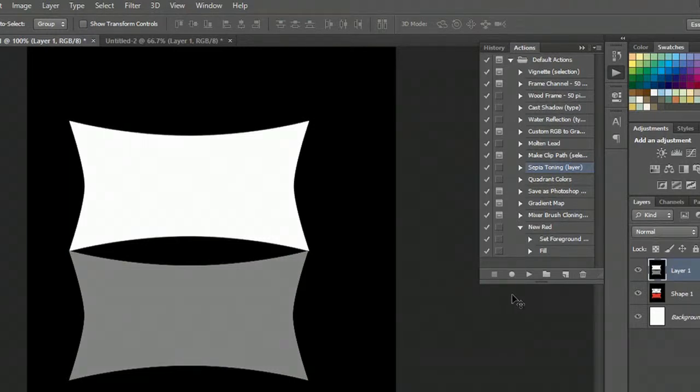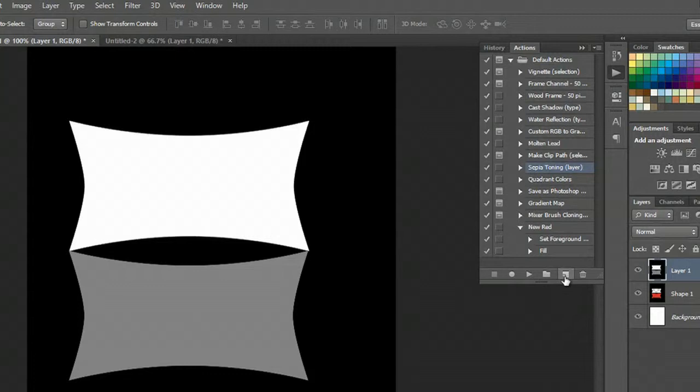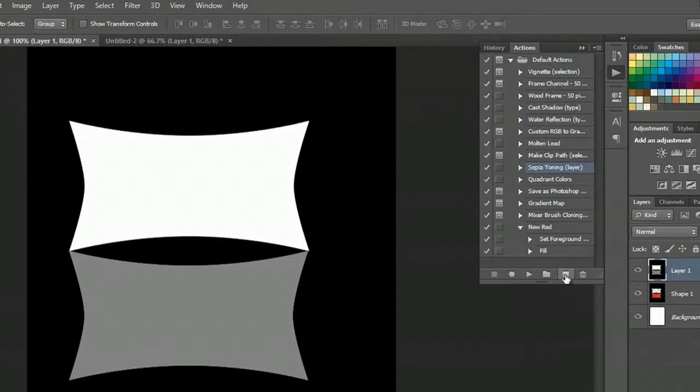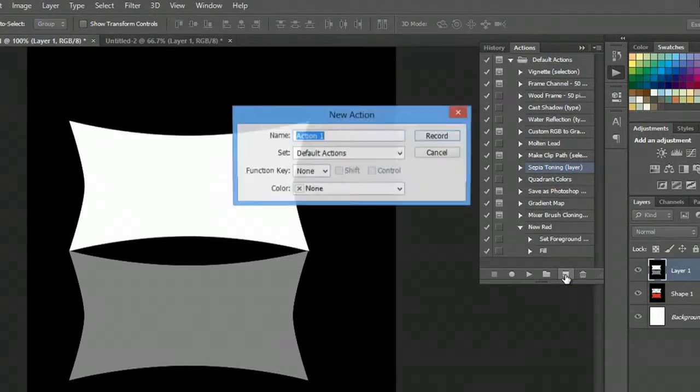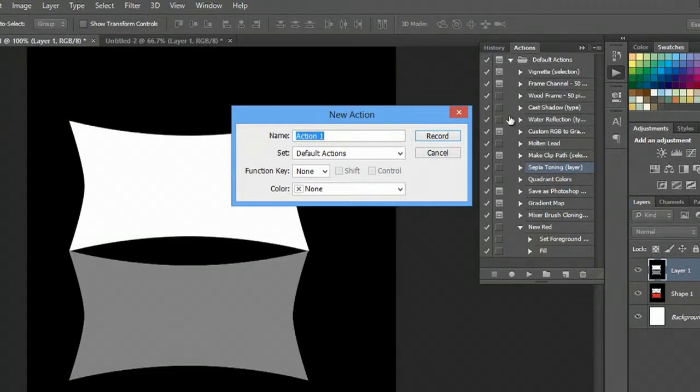If I wanted to make an action, I just need to hit the new action button. I hit that button, and you get this window that pops up.